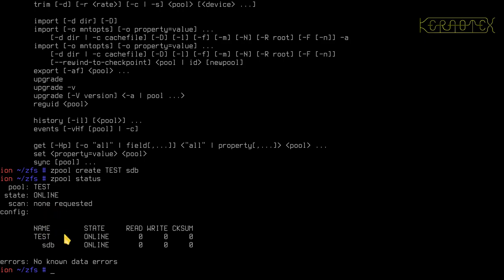Obviously in this basic setup where we've only got one disk, you can see straight away there's one VDEV, if that failed the whole pool has failed. Simple. So I'll point this out as we go on, I'll point out the VDEVs and I'll point out the points of failure as well on different configurations that I'll create.